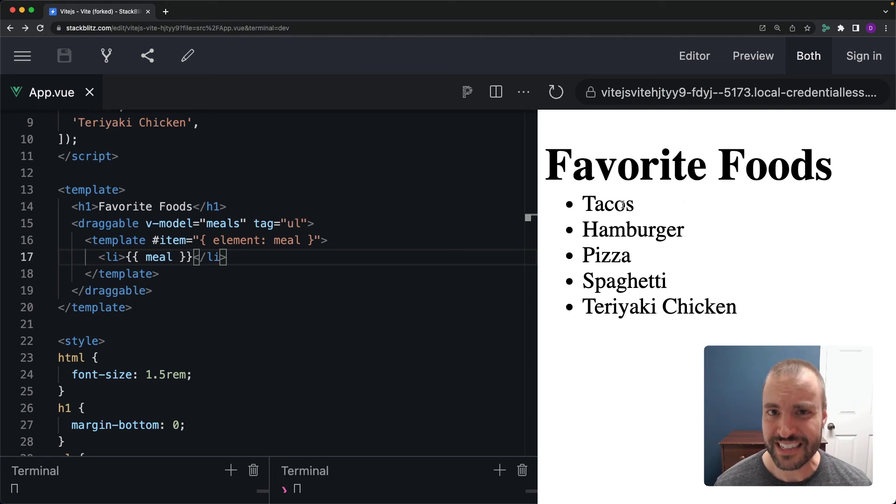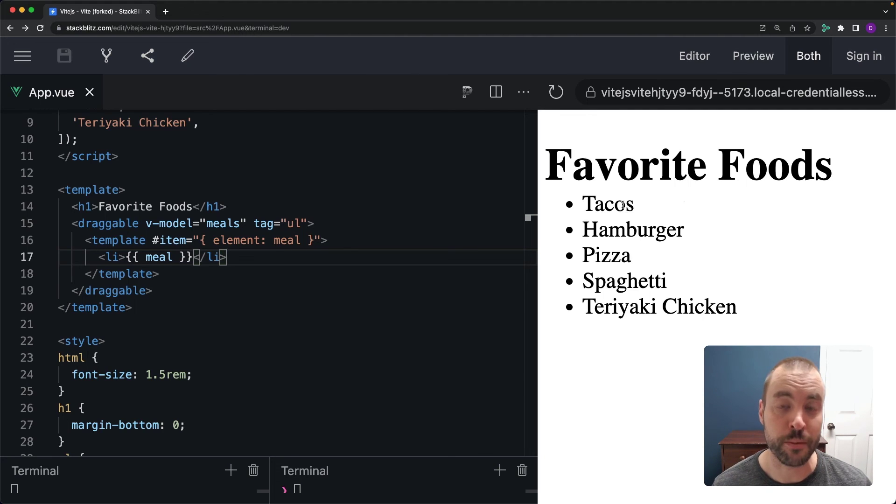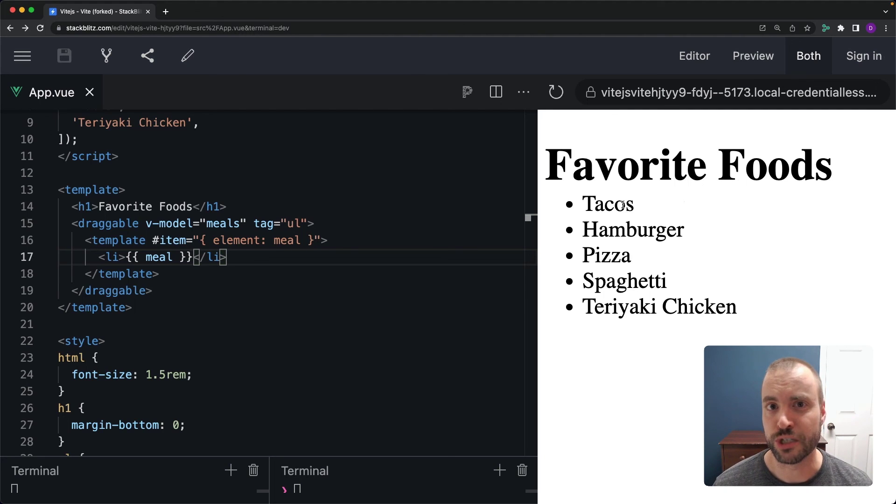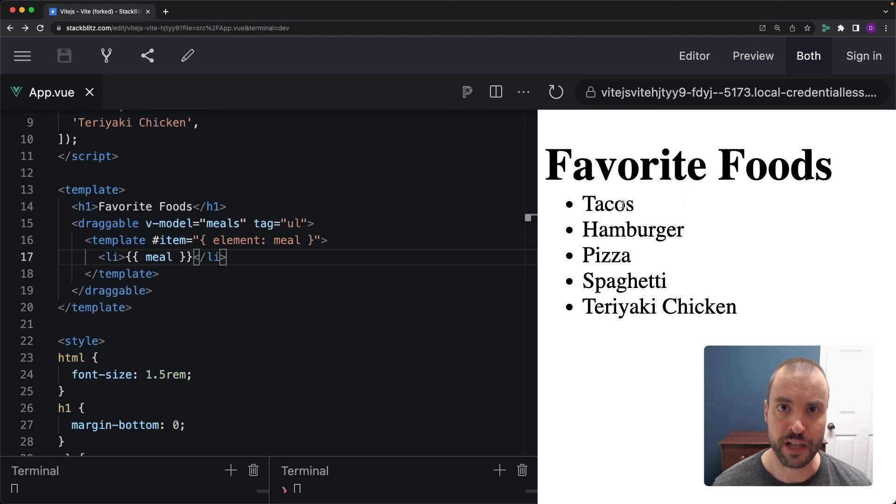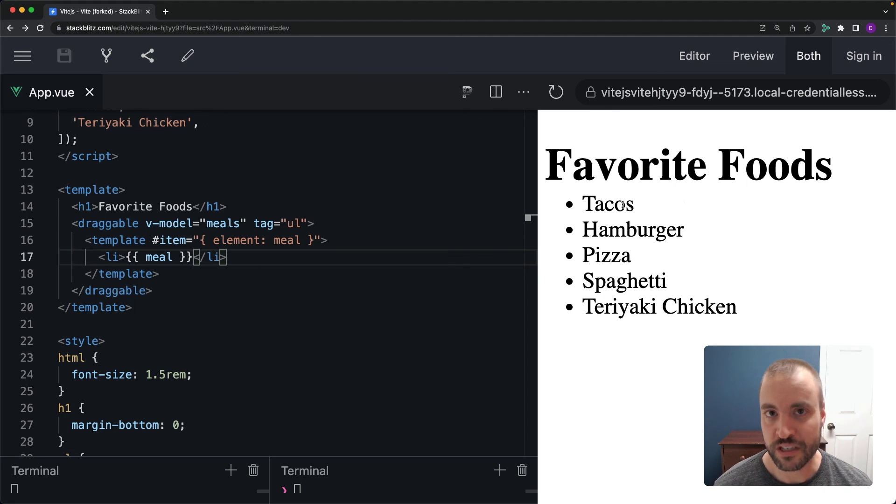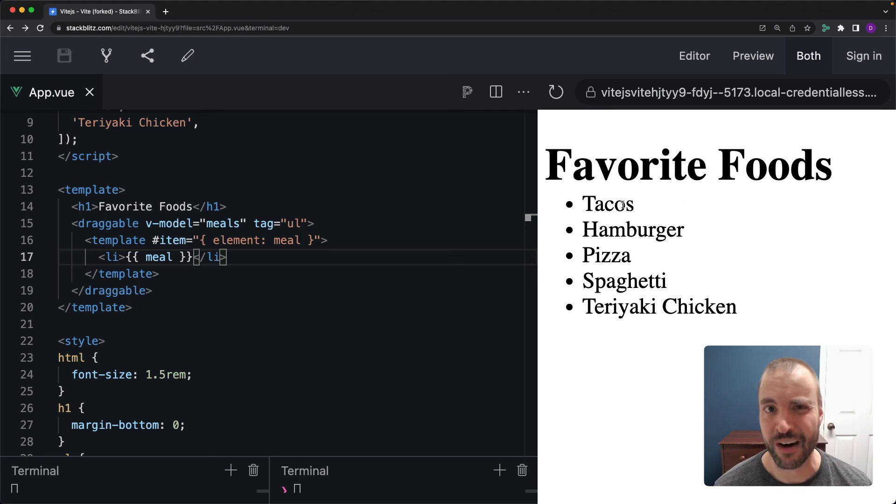All right so that's how easy it is to create drag and drop interfaces with Vue.js and the Vue draggable library. I hope you've enjoyed this Mighty Byte and I hope you enjoy the rest of the conference.